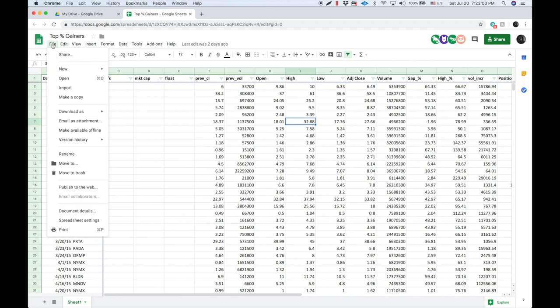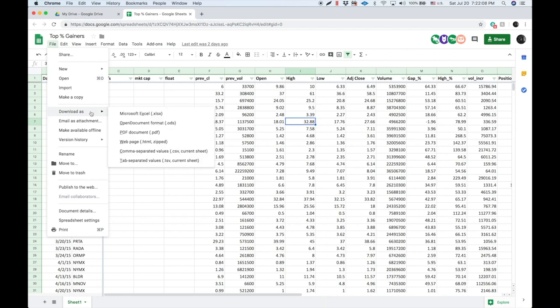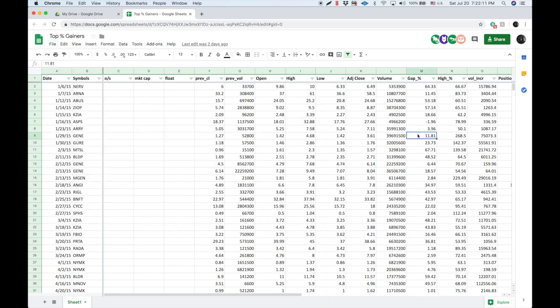I'll show you real quick how to do it. You're going to go to file right here. The link will be also under the video and you go to file, you go to download as Microsoft Excel, and it's all yours.